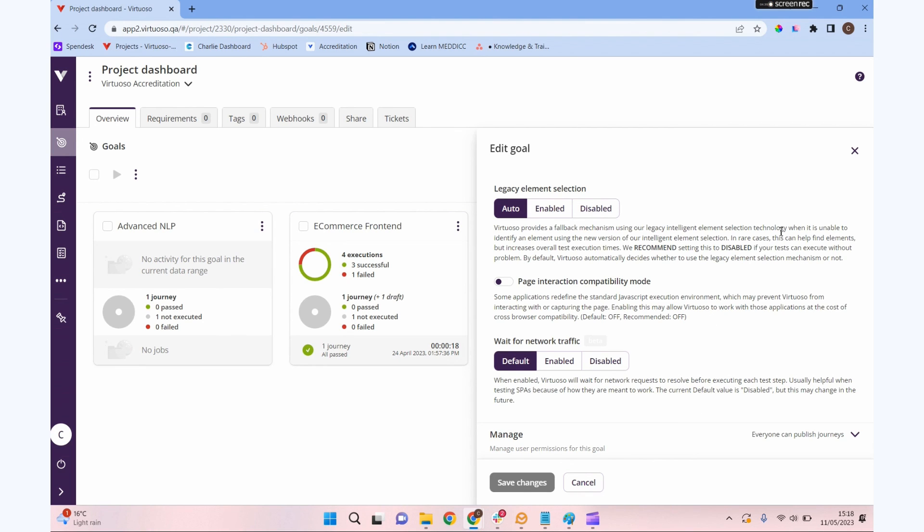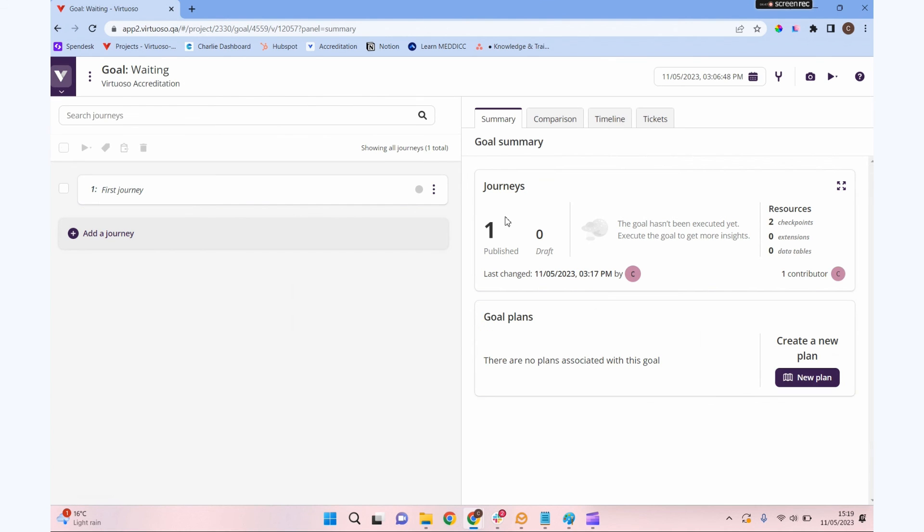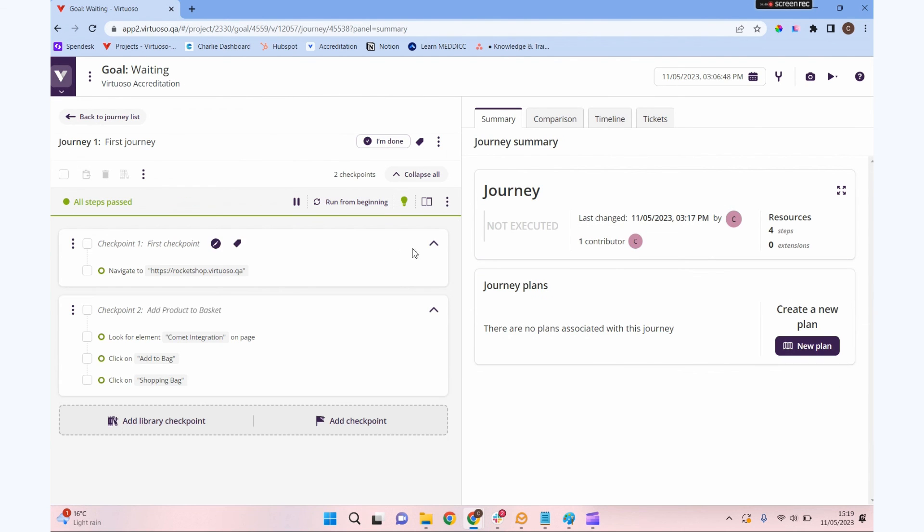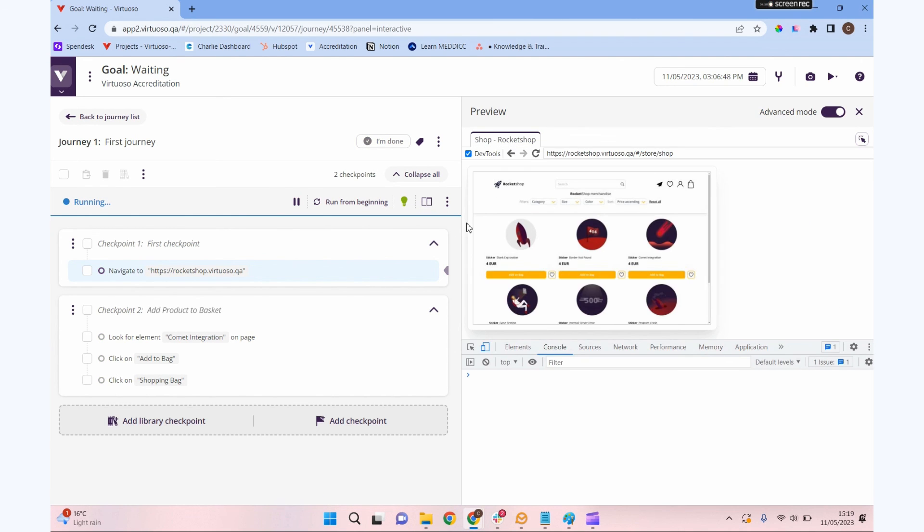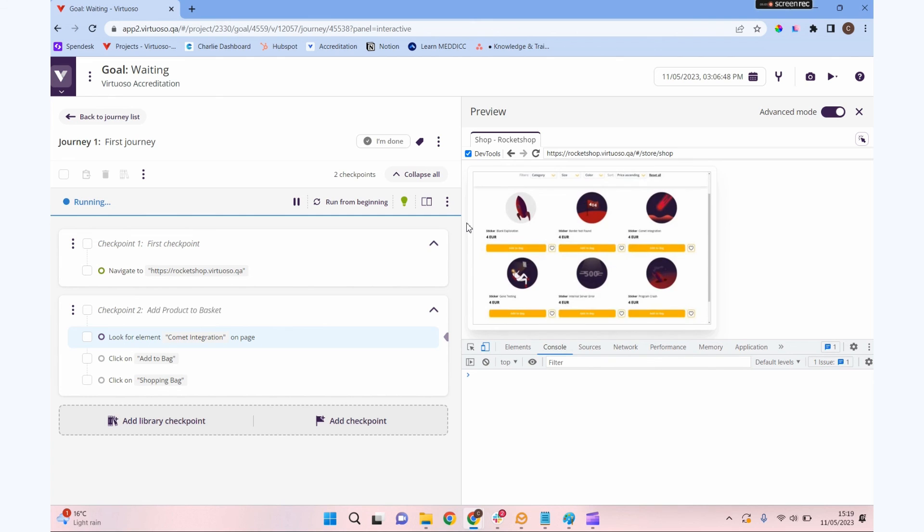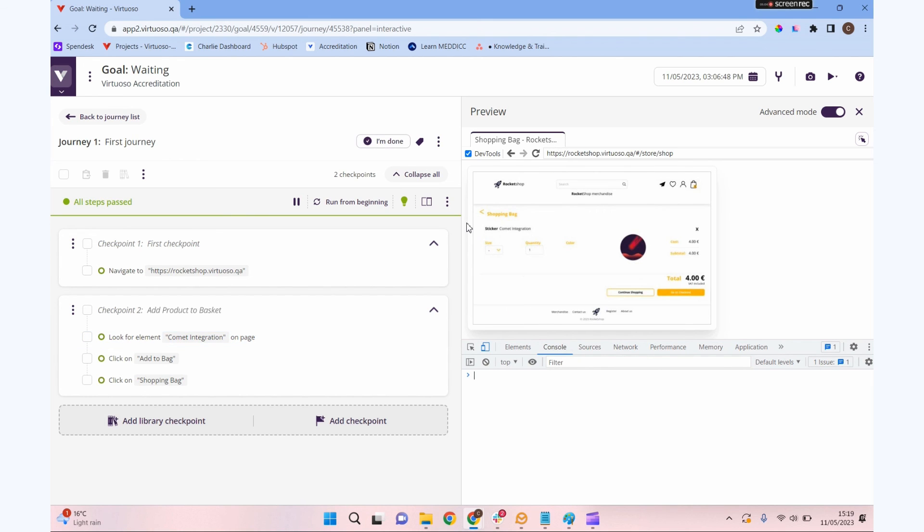But the best way to progress is to use that network waiting which you can enable at a goal level, and the default for that will be enabled. So it doesn't need you to do anything. When you execute your journey it should be doing that automatic network waits for you. So we've had a look at that so you know the different options available to you, but for the vast majority of cases you don't need to concern yourself with the waits. Virtuoso will do that for you.